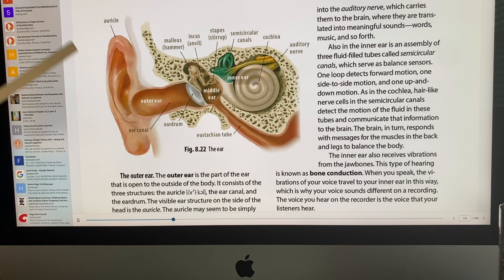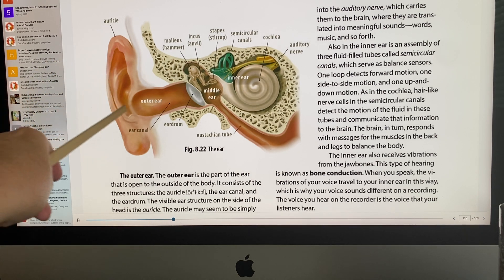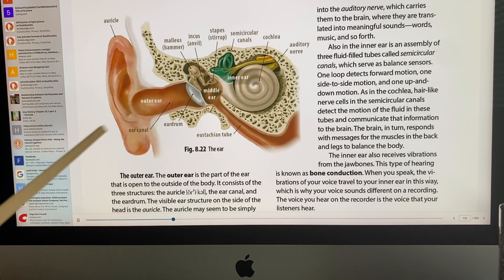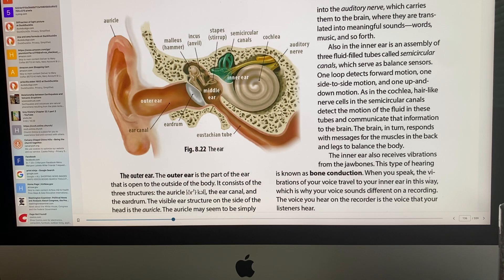The outer ear canal is about one inch long and lined with thousands of little hairs called cilia and a wax gland. The hairs trap pollen and dust to prevent infections. At the inner end is the eardrum — a taut membrane stretched across like a drum. Sound waves bounce against the eardrum and produce vibrations, causing us to hear sounds.